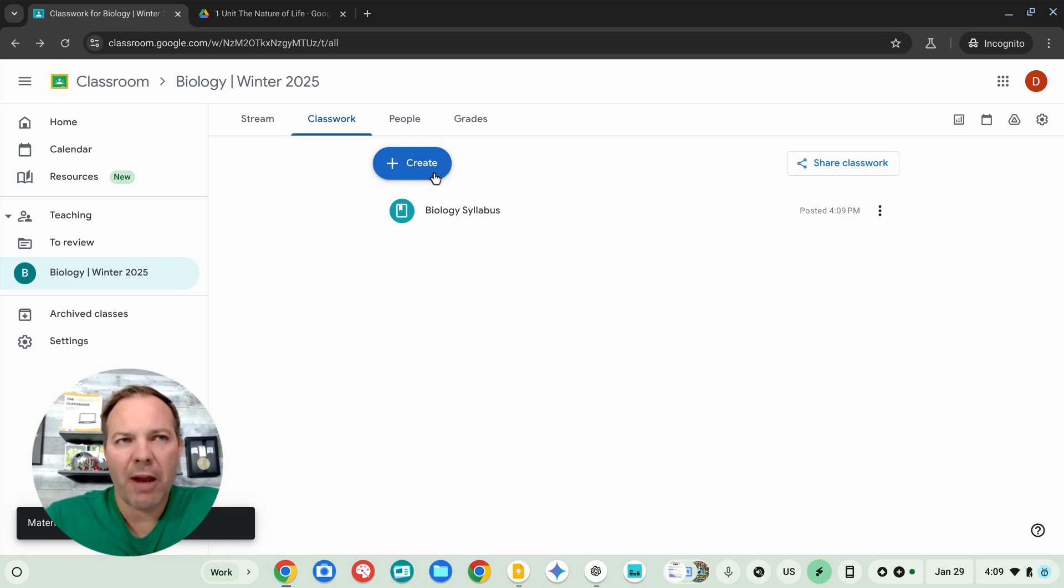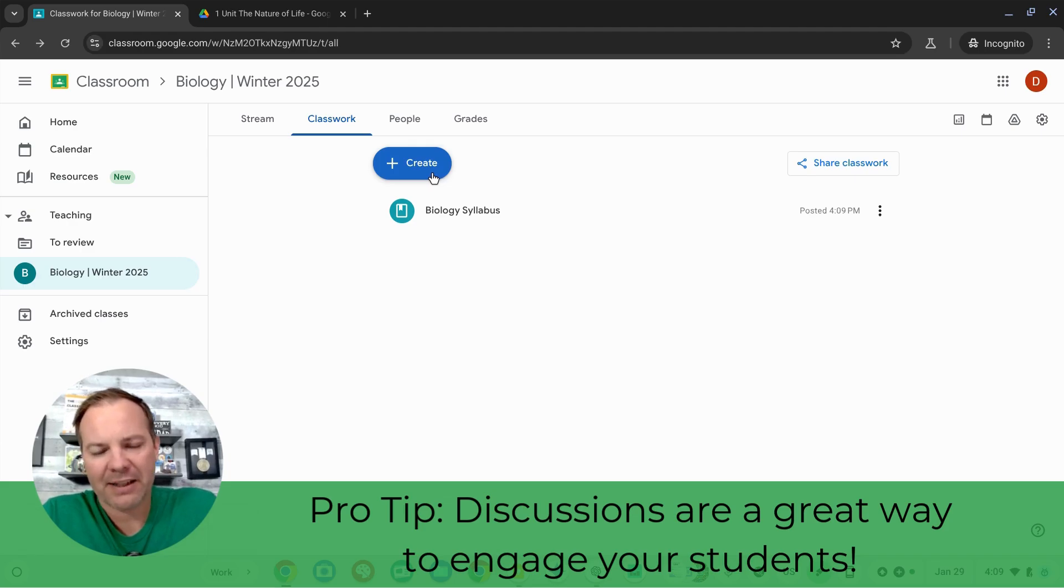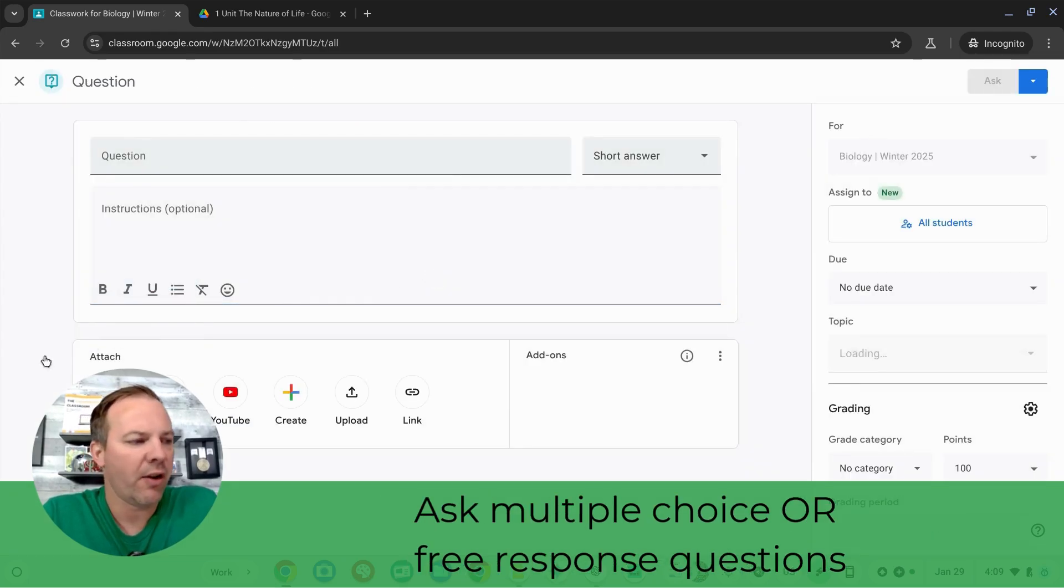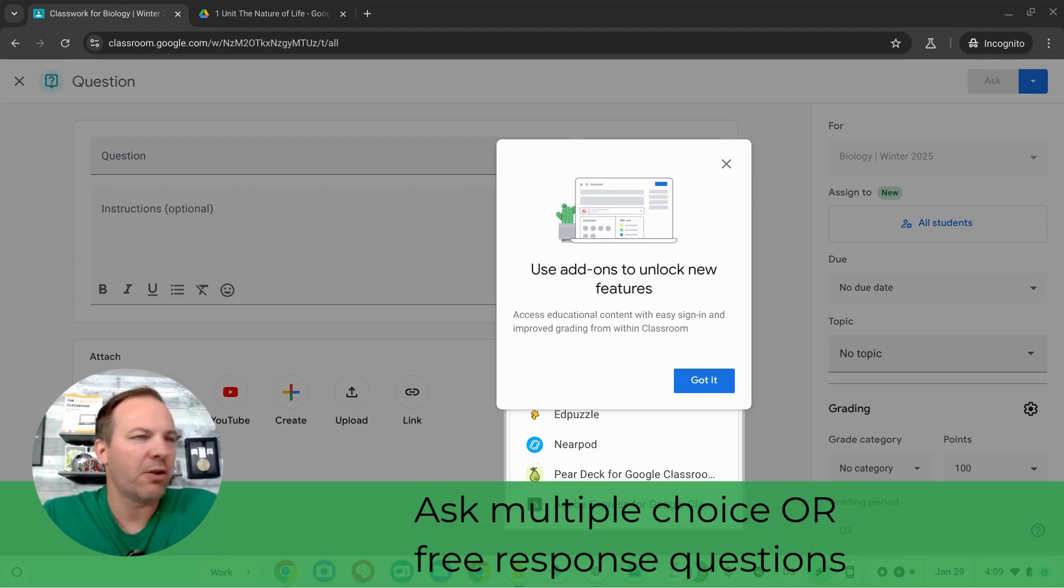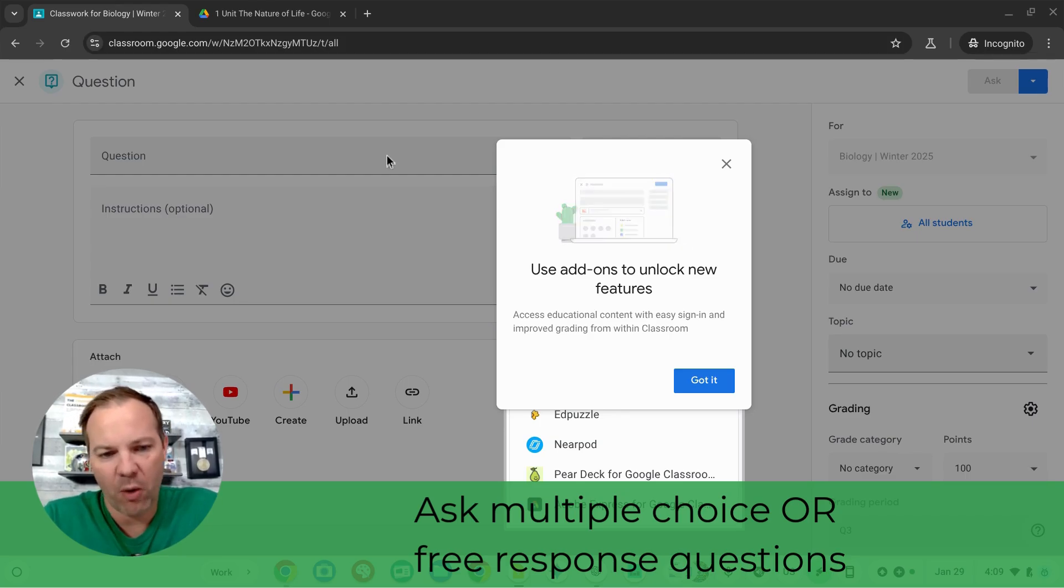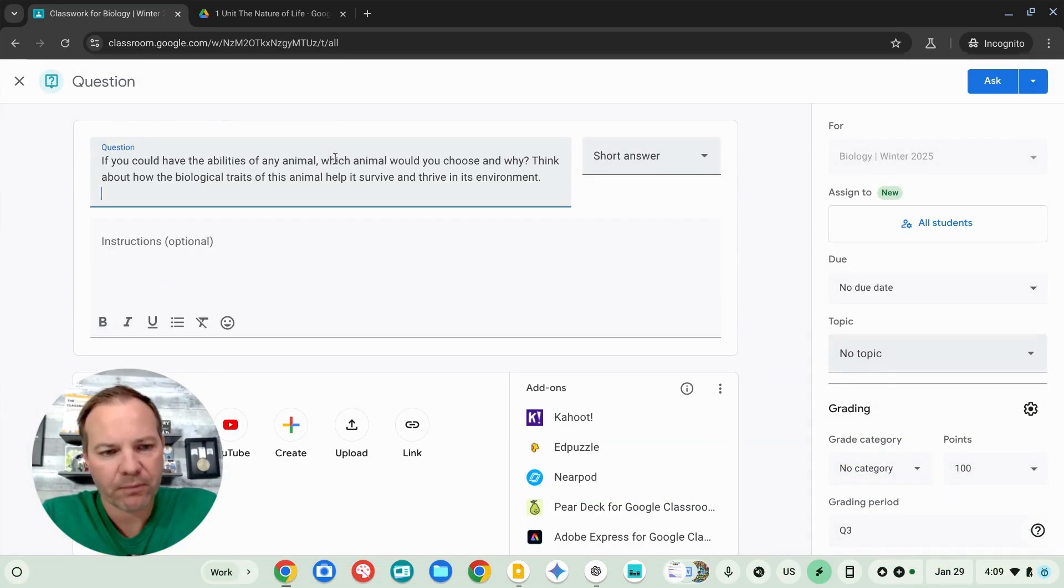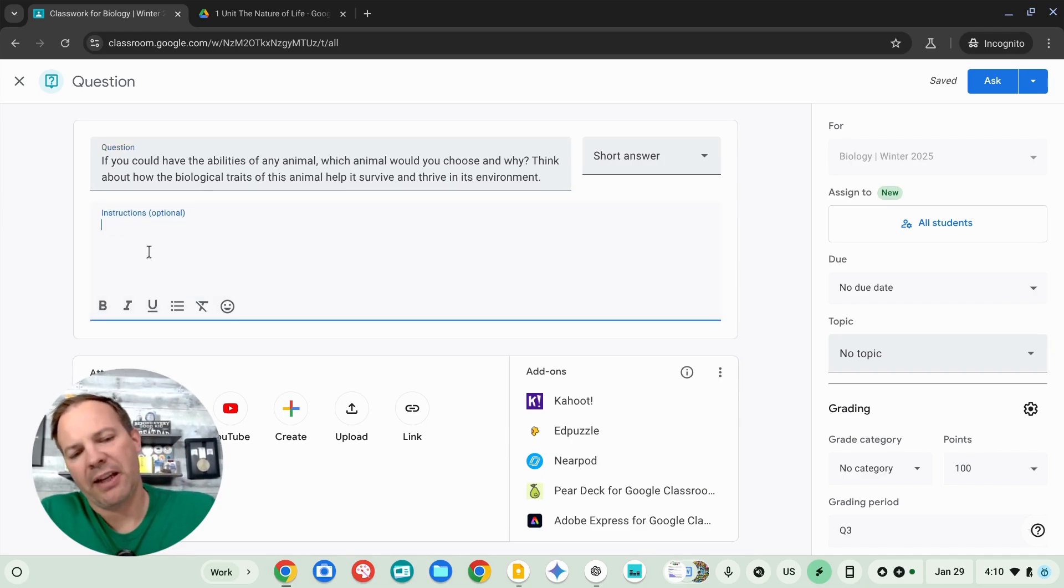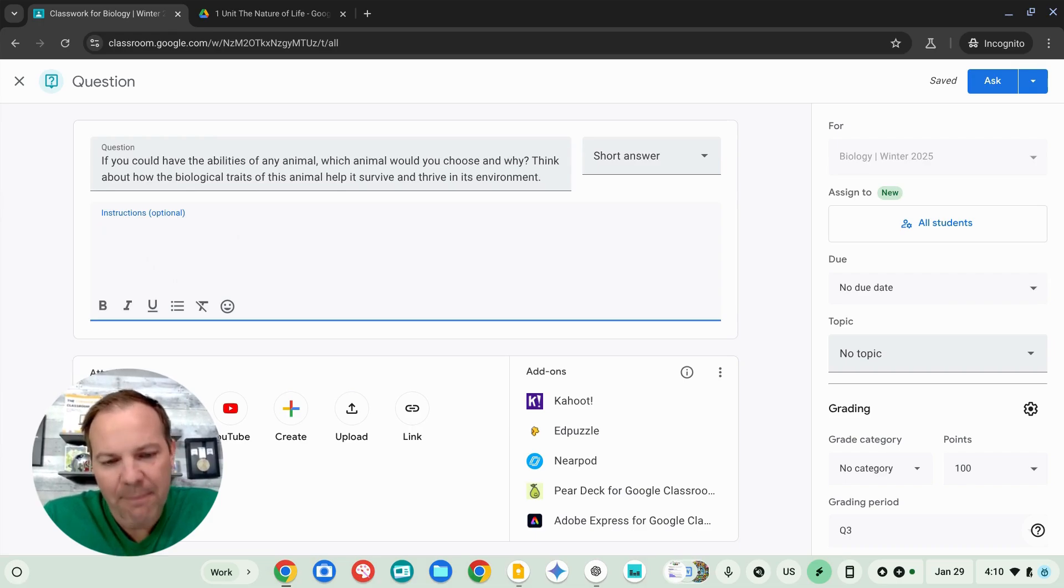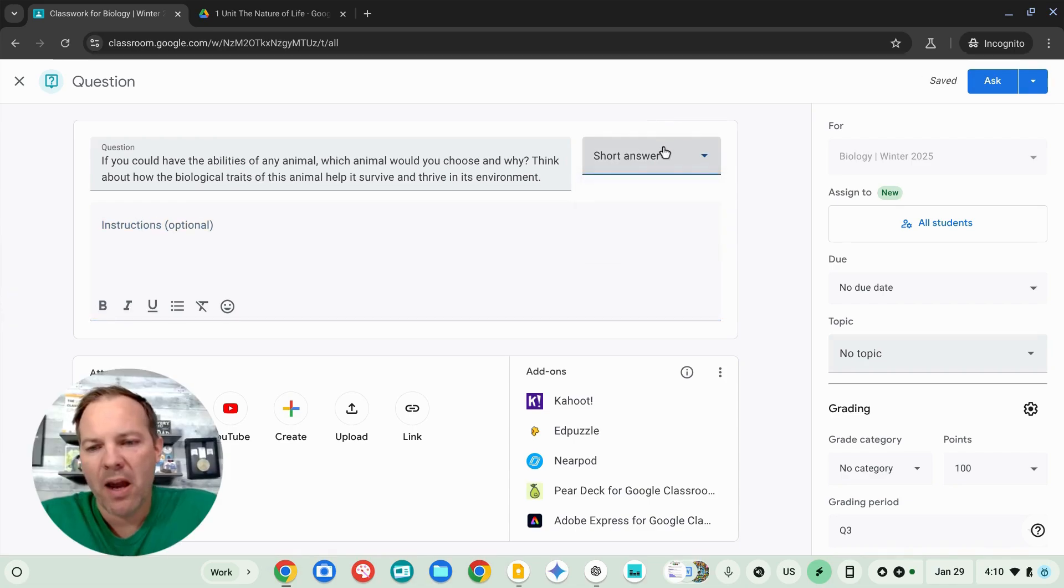Let's go ahead and add a discussion question to kick off our class. I'm going to hit the create button once again and this time I'm going to go down to question. Now, this is a pretty classic type of assignment allows me to ask either a multiple choice or a free response question for my students to engage with. So, I'll put my question up here and if I have any additional information, instructions, I could put that down below. This would be like typing complete sentences, your response should be three or five sentences, things like that. You can add all those attachments we looked at earlier. I don't need that right now. I'm just going to post this as a short answer question. I can change it to multiple choice if I want.